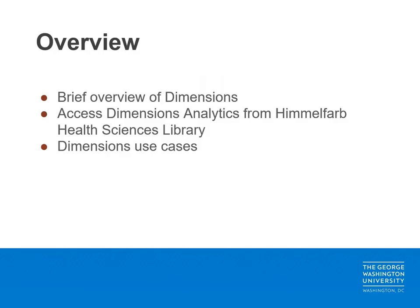During today's tutorial, I will provide a brief overview of dimensions, discuss access options from the Himmelfarb Library, and provide several examples of use cases.